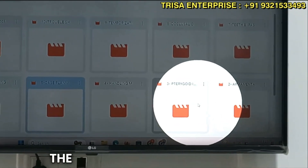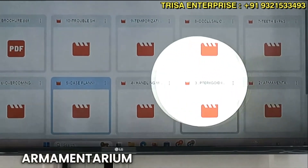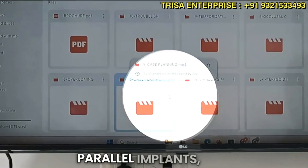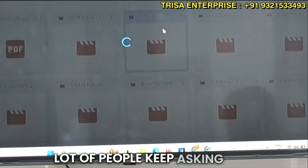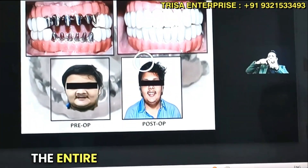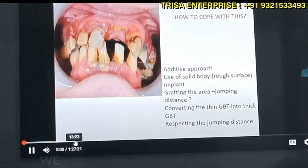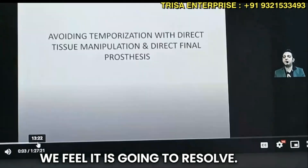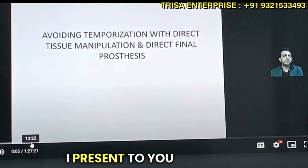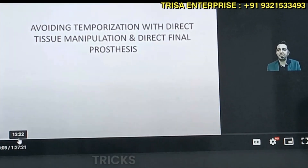The lecture content covers not only case planning but also how to handle the mandible, how to think about the pterygoid implant, the armamentarium, overcoming parallel implant challenges, and temporization — a topic many people ask about. The theory videos are included along with amazing clinical tips and tricks.